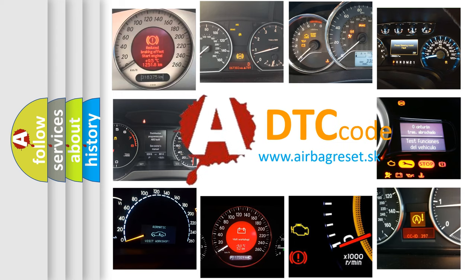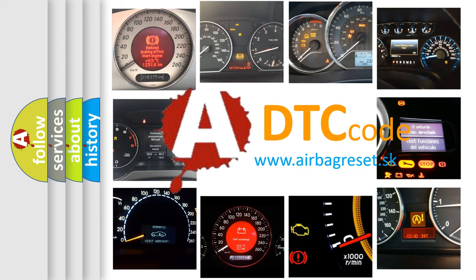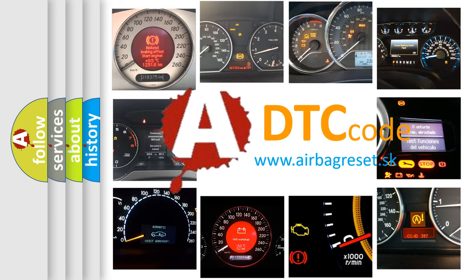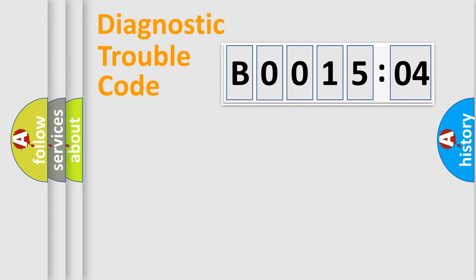What does B001504 mean, or how to correct this fault? Today we will find answers to these questions together. Let's do this.